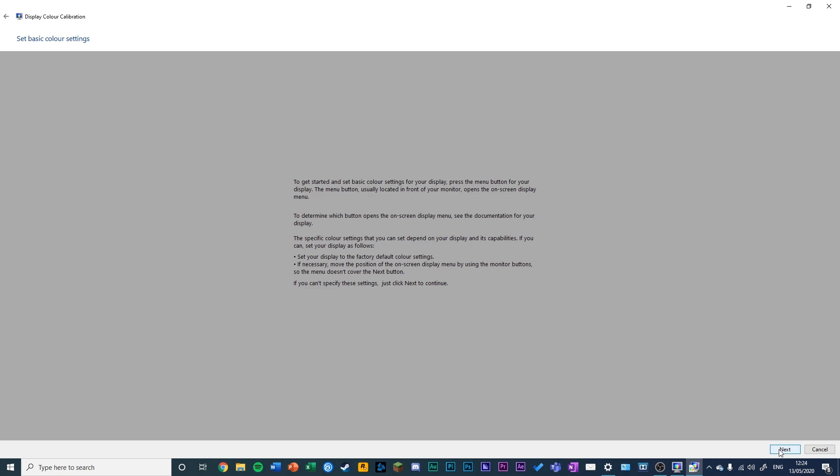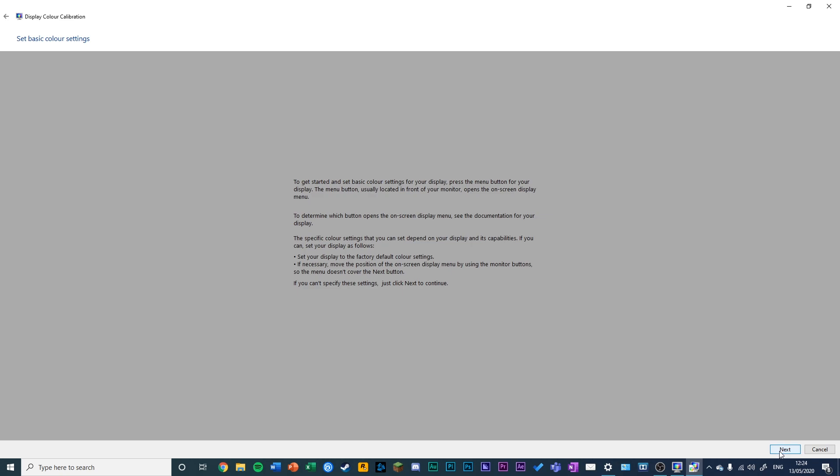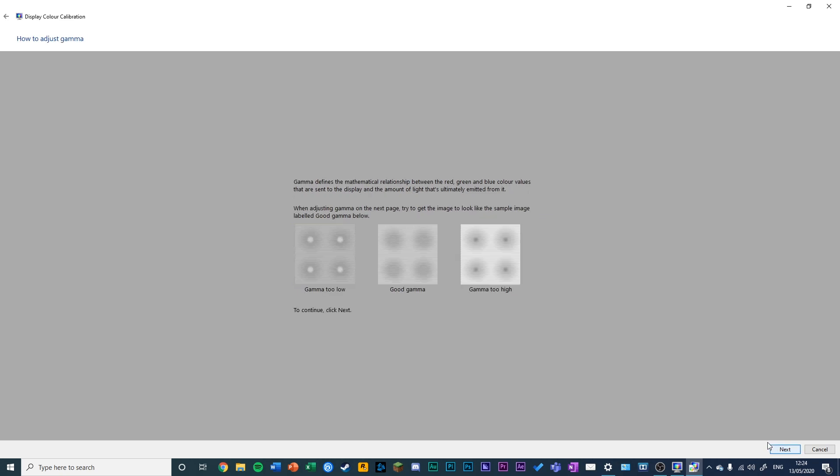This brings you to the Display Color Calibration window. You can click Next. I would advise you to do this when your monitor has been on for 20 to 30 minutes so it's had a chance to warm up.